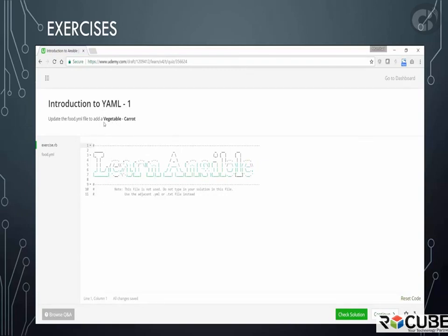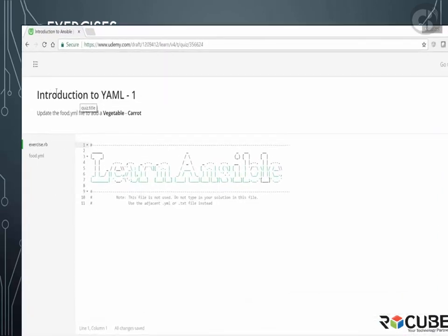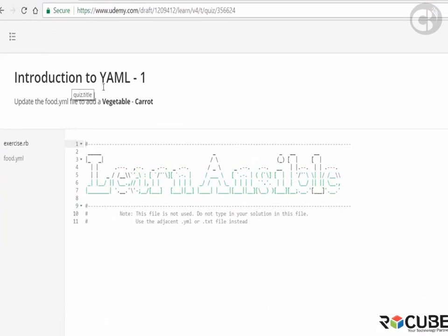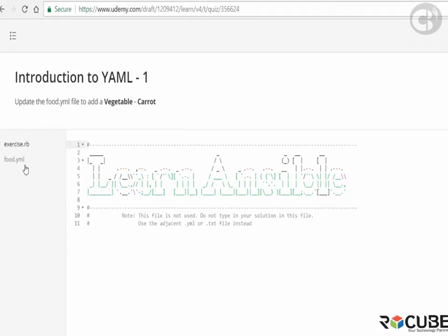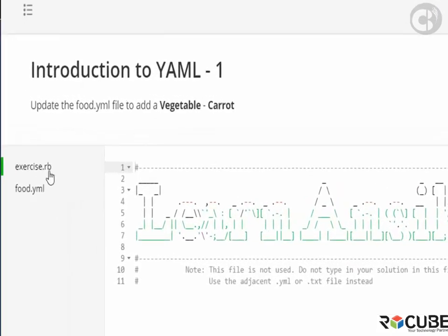The area at the top here is where your question is. This is where you are given instructions on your task. On the left side here, you can see two different files. You will always see two or more files here.